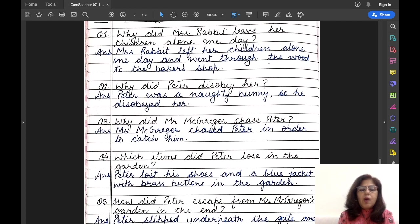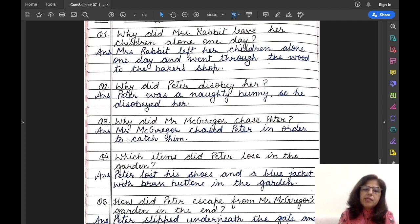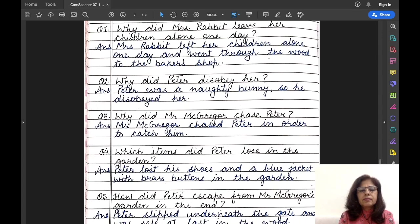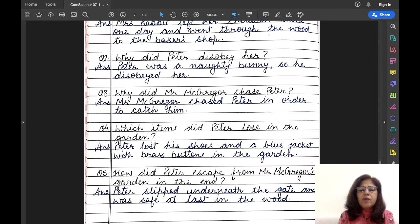Question number three: Why did Mr. McGregor chase Peter? Answer: Mr. McGregor chased Peter in order to catch him. Question number four: Which items did Peter lose in the garden? Answer: Peter lost his shoes and a blue jacket with brass buttons in the garden. Question number five: How did Peter escape from Mr. McGregor's garden in the end? Answer: Peter slipped underneath the gate and was safe at last.